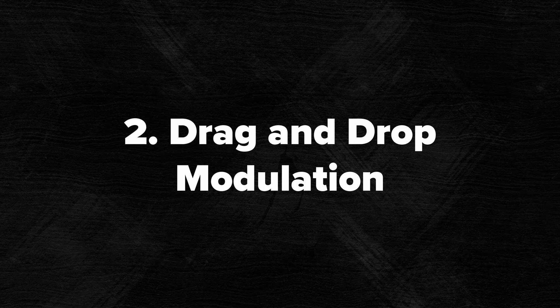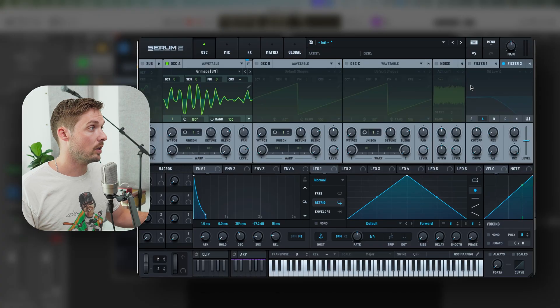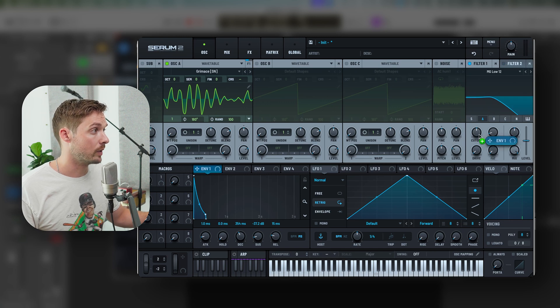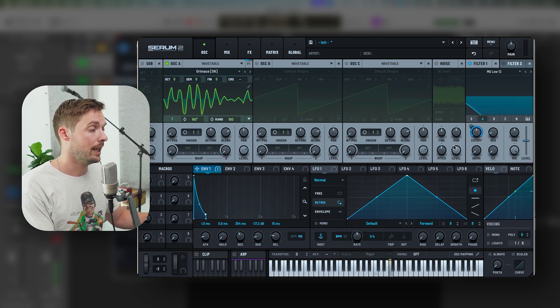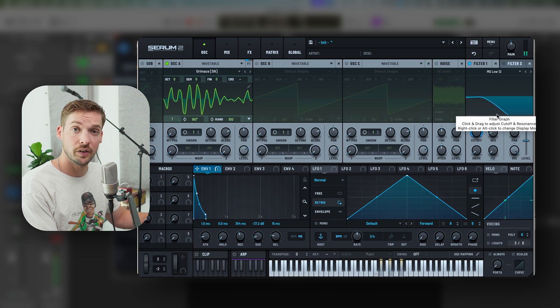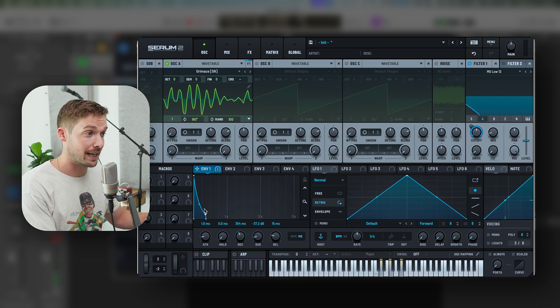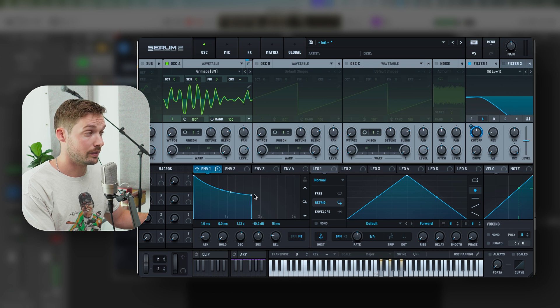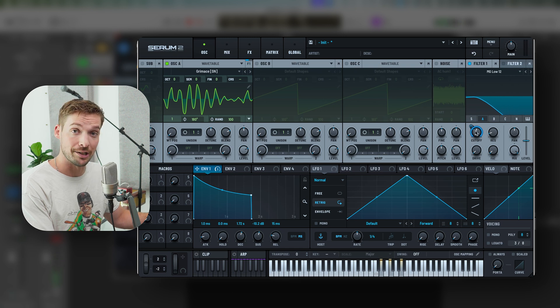Reason number two, drag and drop modulation. Serum has this really cool feature where you can drag and drop any of these features onto the other one so that it will modulate it. We can take that same envelope that I have before, turn on this filter here, and drag and drop it over the cutoff. Now, anytime I play, you can see the filter moving to the same place as that envelope. If I adjust the envelope, you can see the filter change.